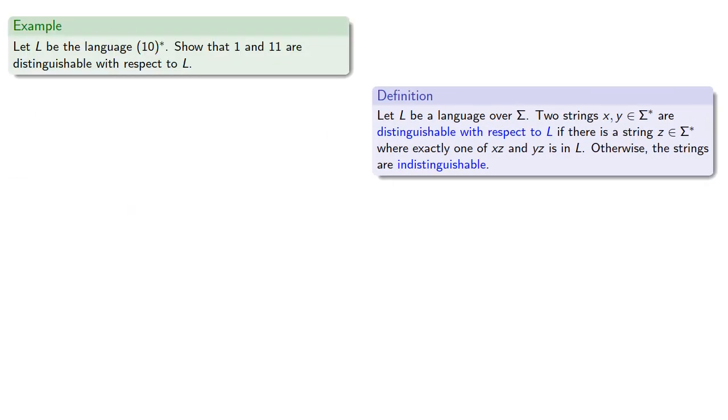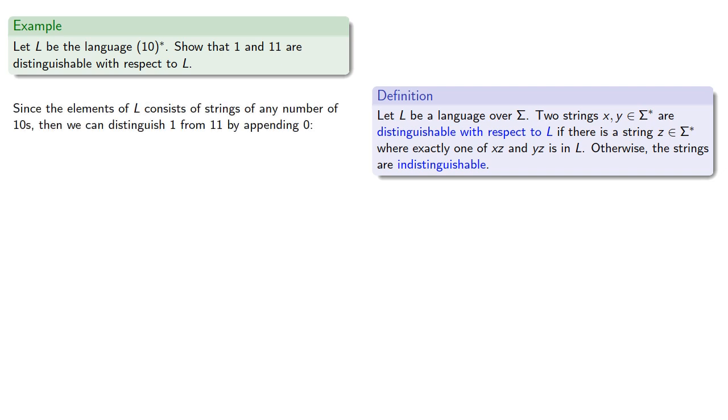For example, let L be the language {10}*. Let's show that 1 and 11 are distinguishable with respect to L. Since the elements of L consist of strings of any number of 10s, we can distinguish 1 from 11 by appending a 0. 10 is in L, but 110 is not.